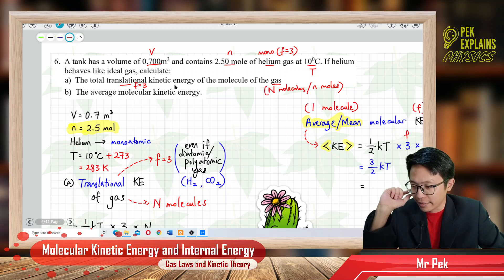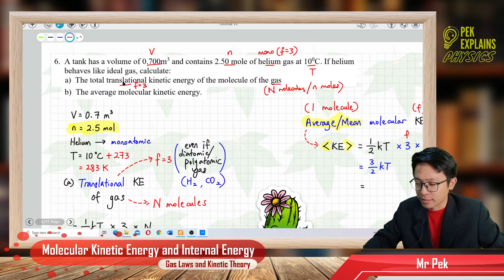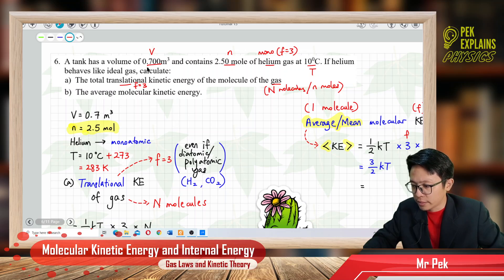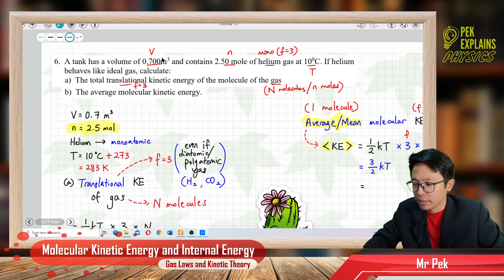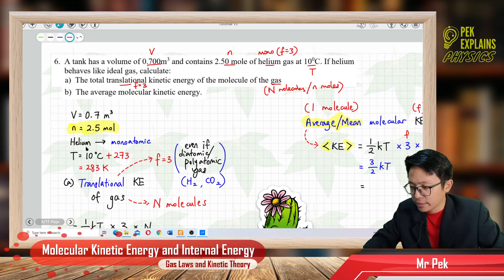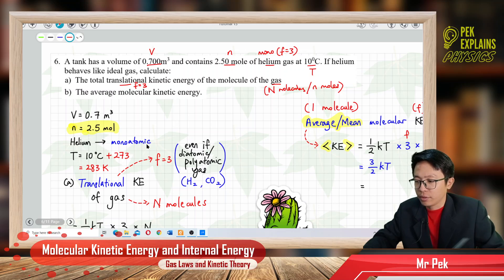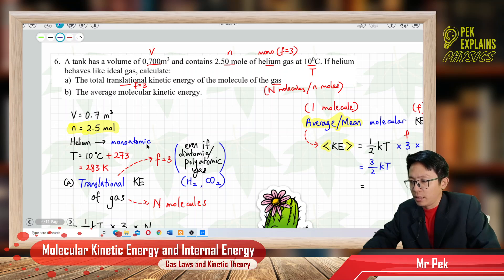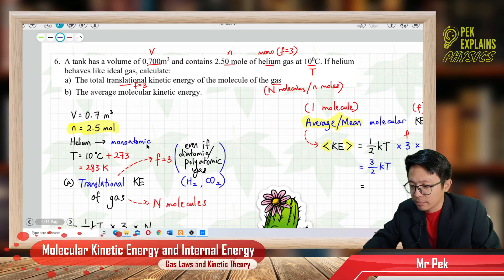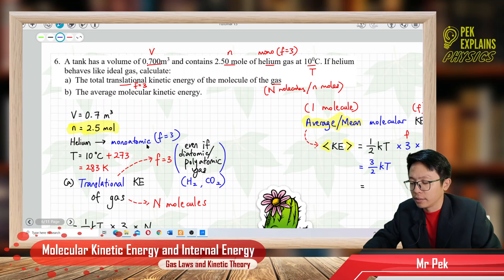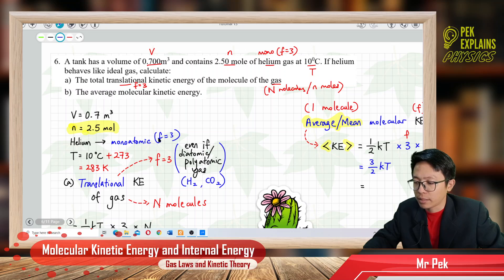We want to find only the translational kinetic energy. The information given: volume in cubic meters (SI unit), number of moles is 2.5 moles, and helium is a monoatomic gas. For a monoatomic gas, the degree of freedom F is maximum at 3. The degree of freedom for helium is only 3.